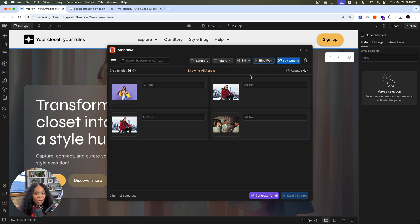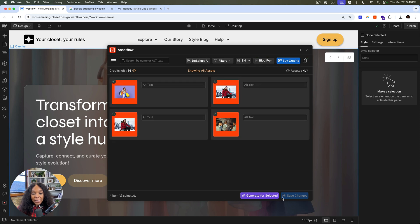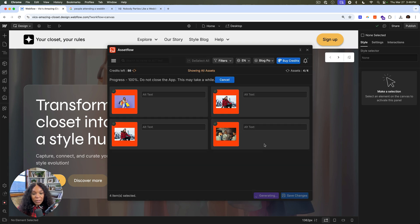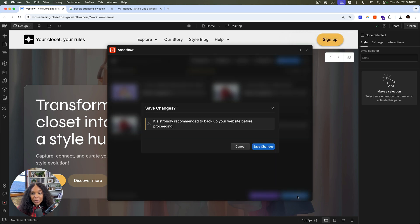So I have a collection called blog posts, so I can jump into my collections, not only just my regular assets. And I can go ahead and select these and generate for these as well. Great. A woman holding shopping bags, a woman sitting with skis. This all looks perfect. I will save this as well.